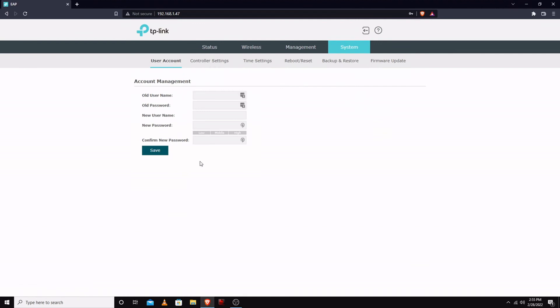And here's account management, username.